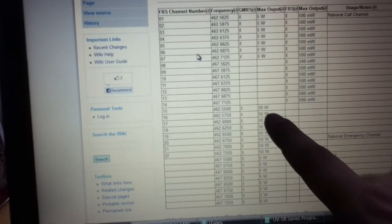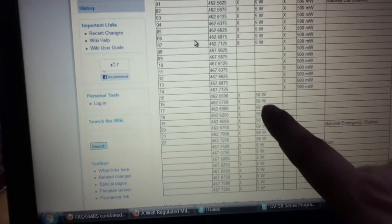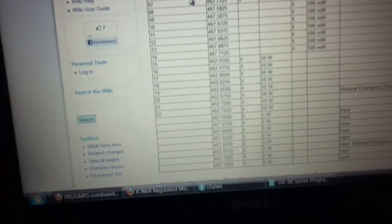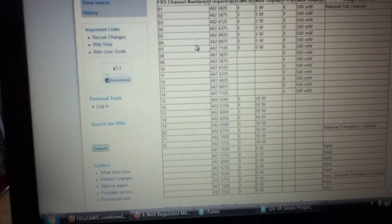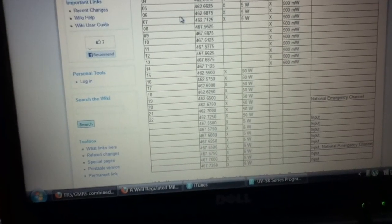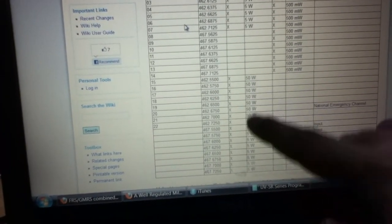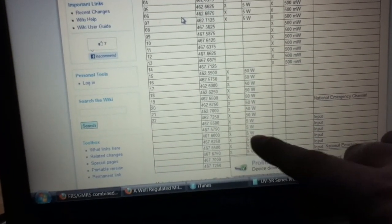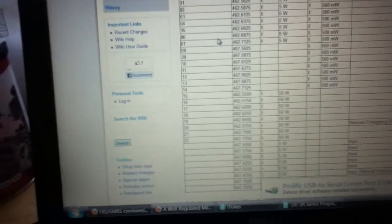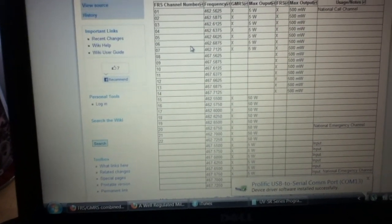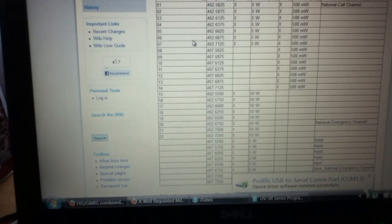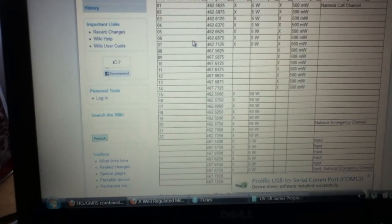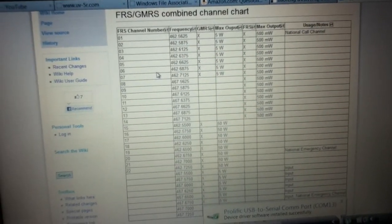And then if you have the GMRS license, which a lot of people don't bother to get, but you can sign up for those things. Then you can start going with higher output. And the way the programming works on this is you can actually, it'll change your transmit output according to which channel you're on. So you can do that.